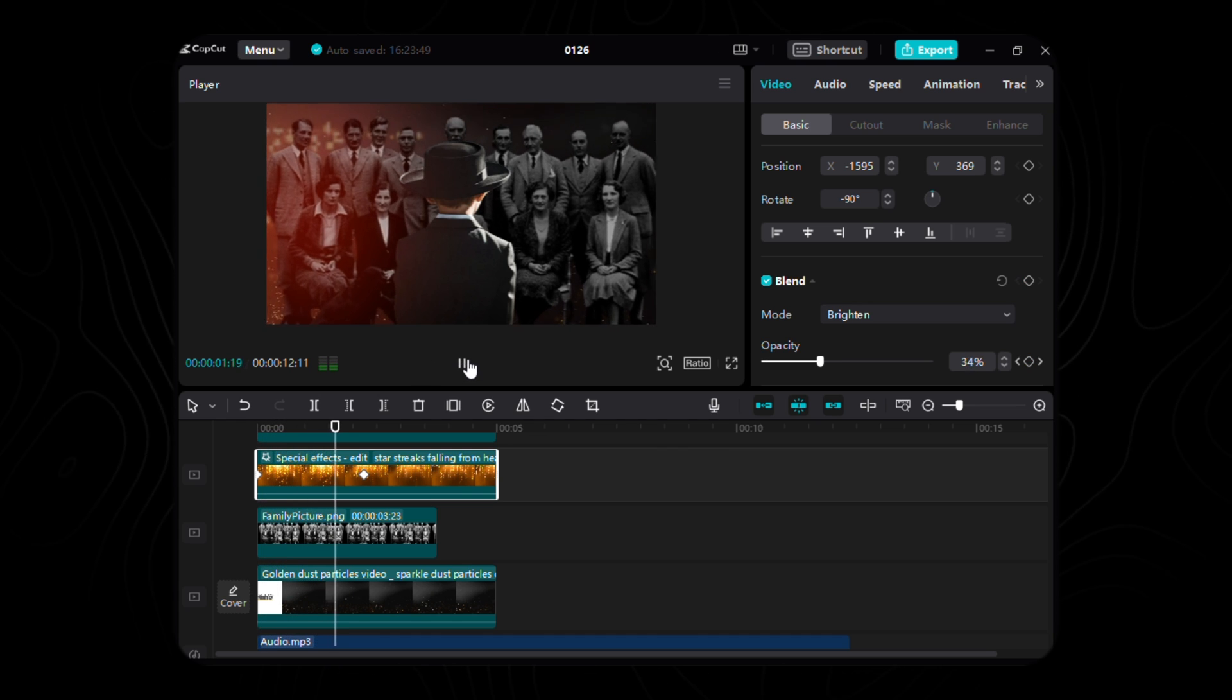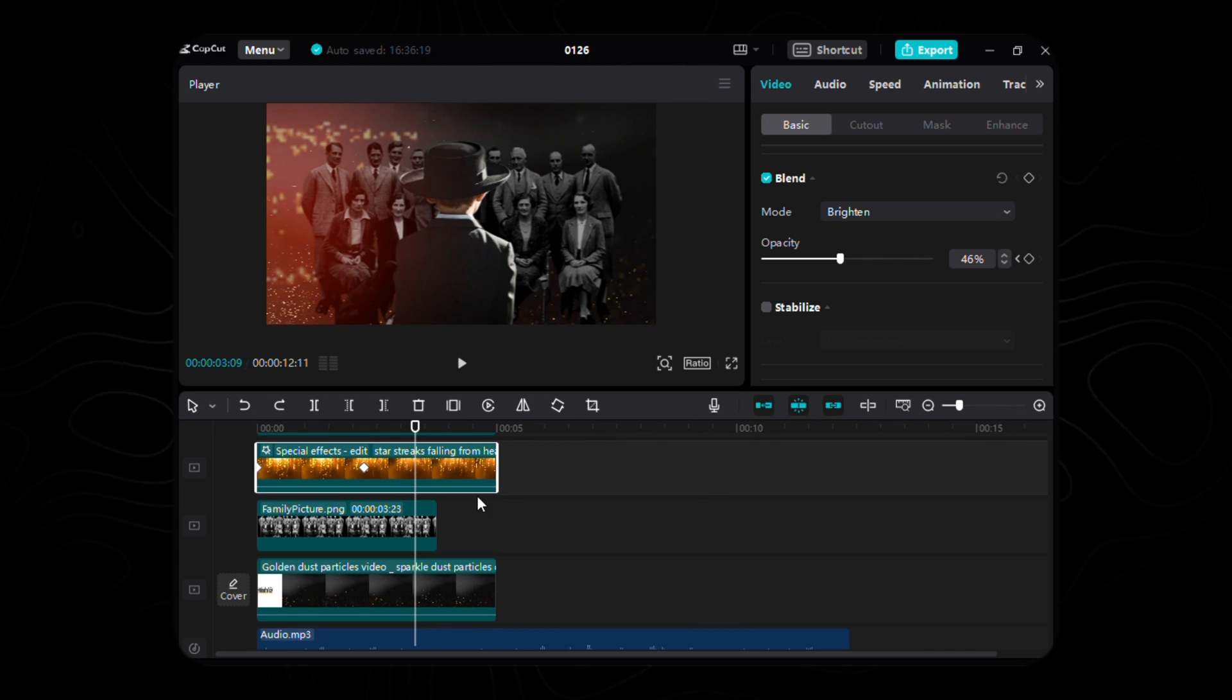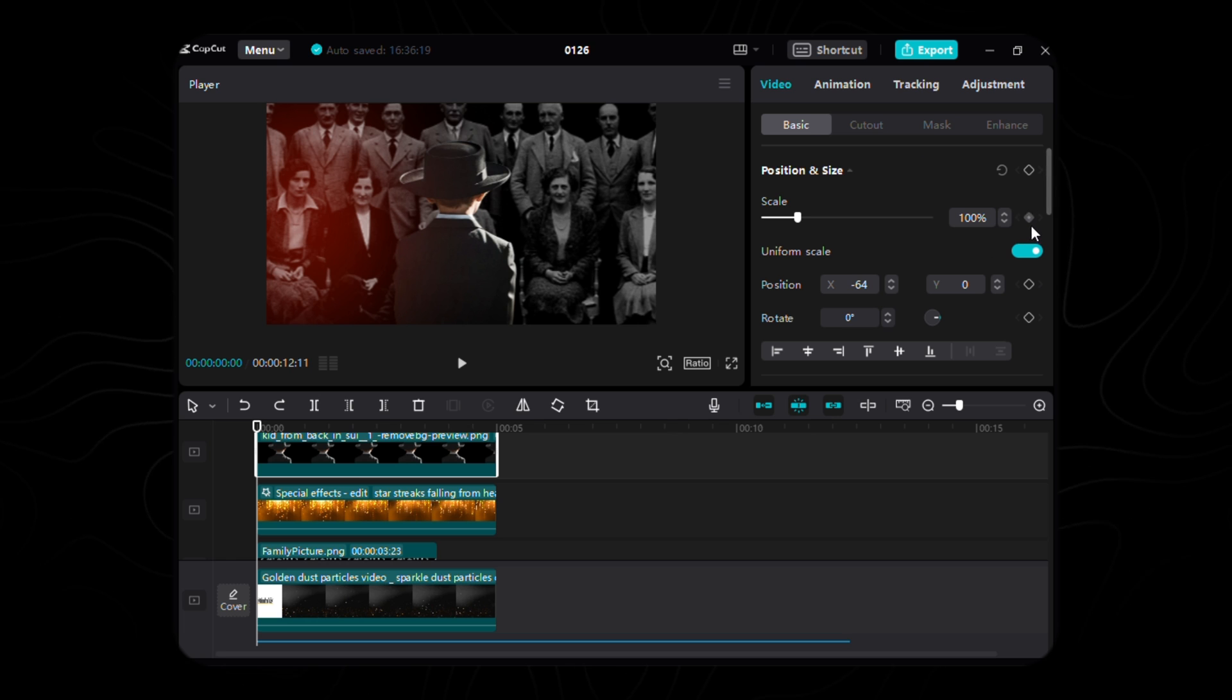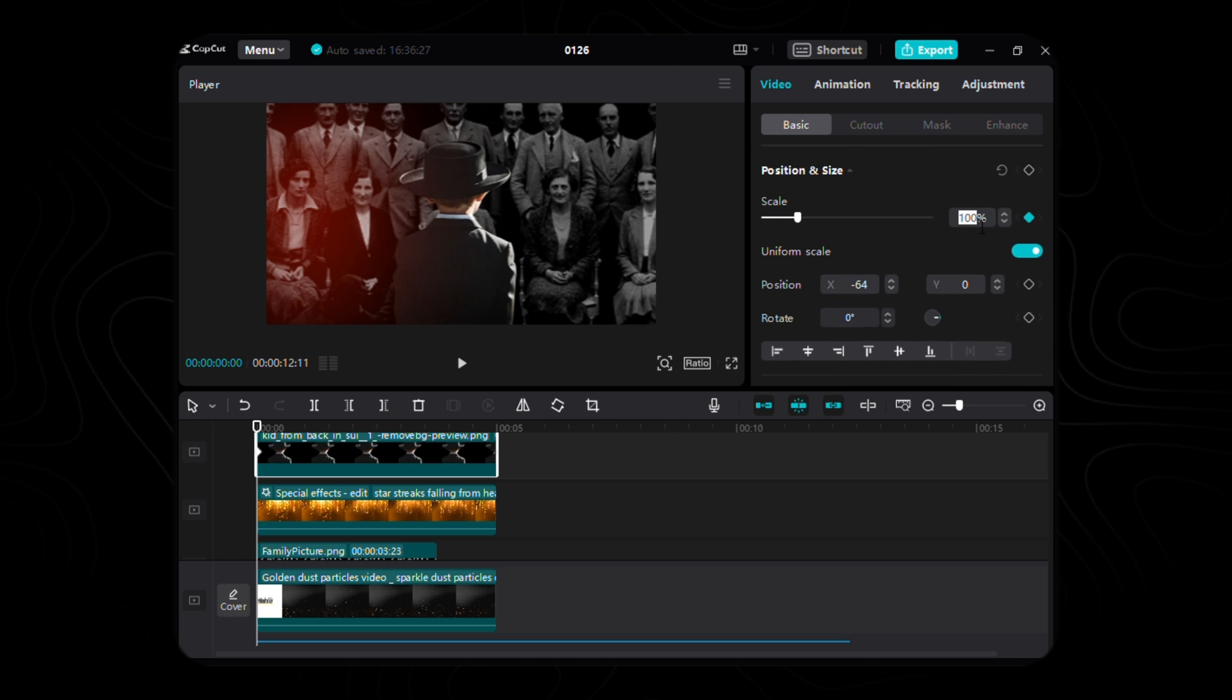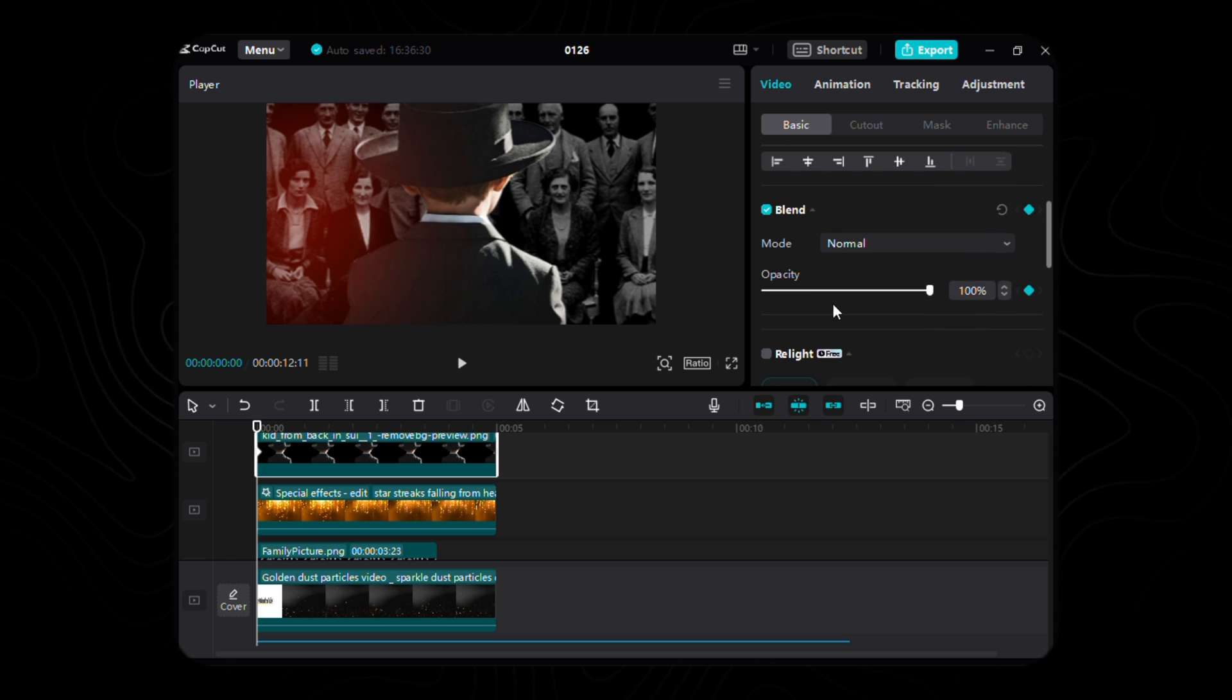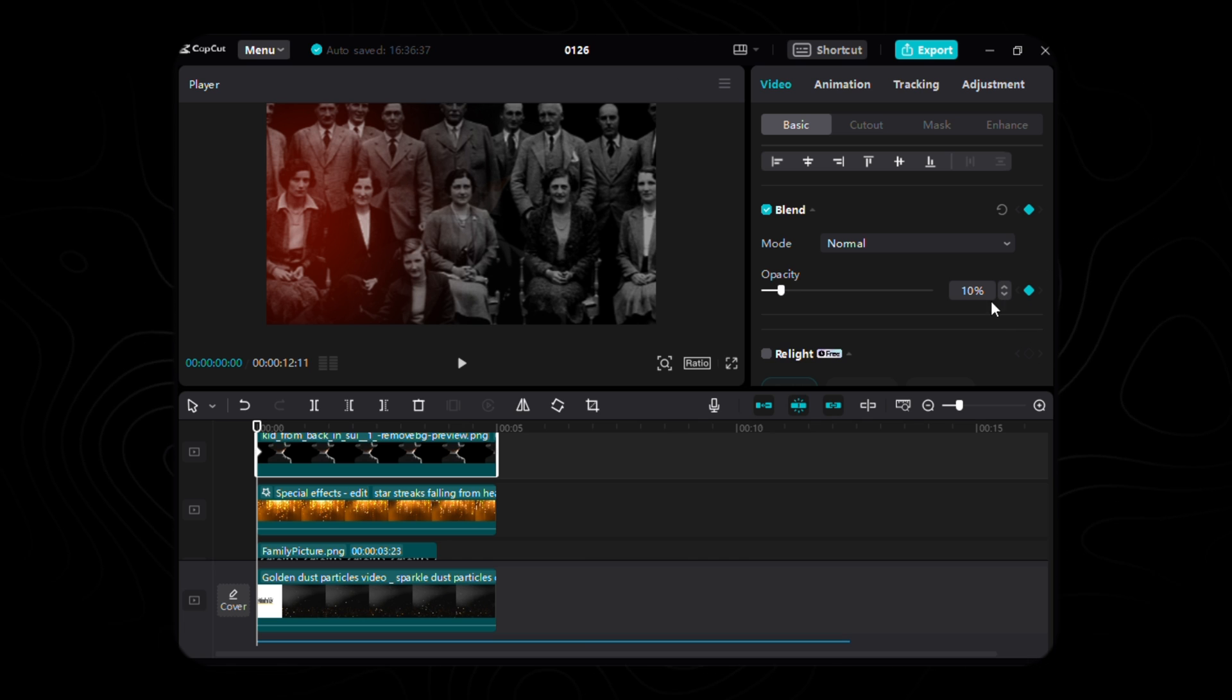Now, let's breathe life into our protagonist, the young lad in the elegant suit. Begin the enchantment with the initial keyframe, a delicate dance of scale and opacity, adorning the boy at 181%, unveiling a subtle opacity ballet at 10%.